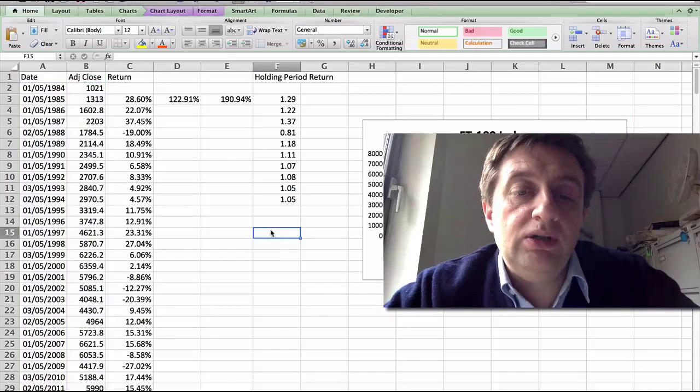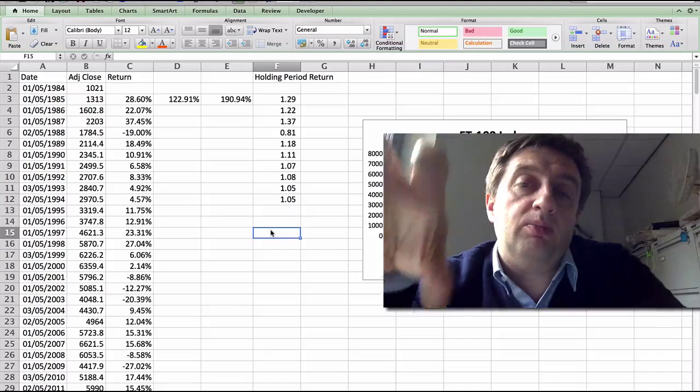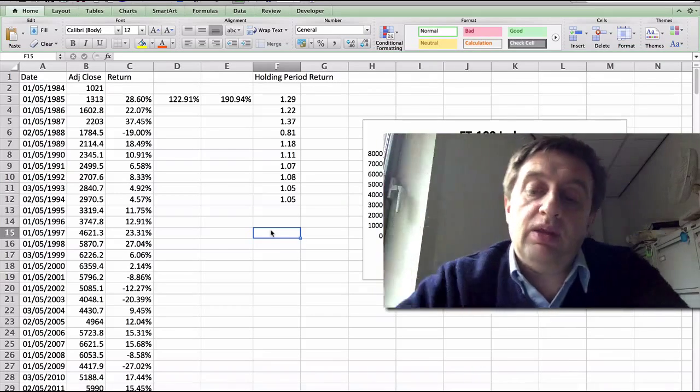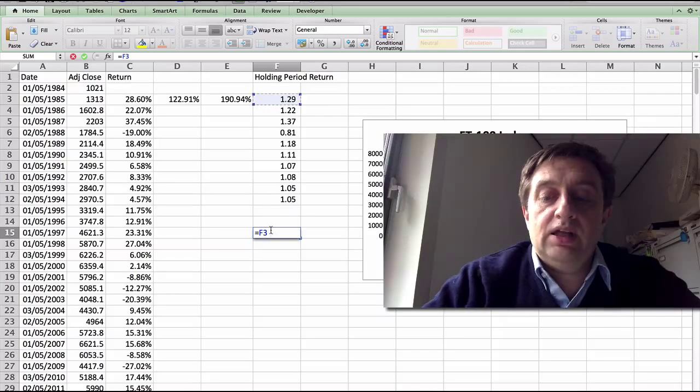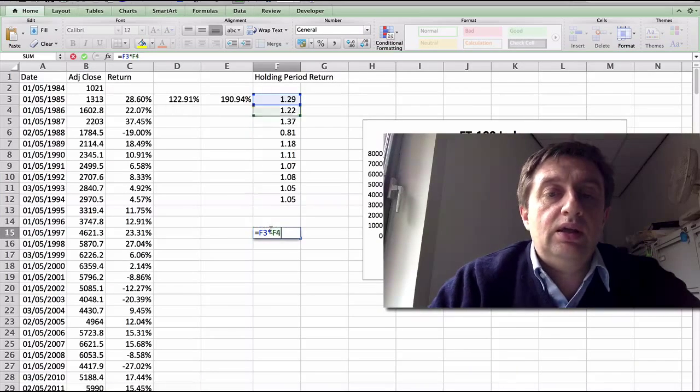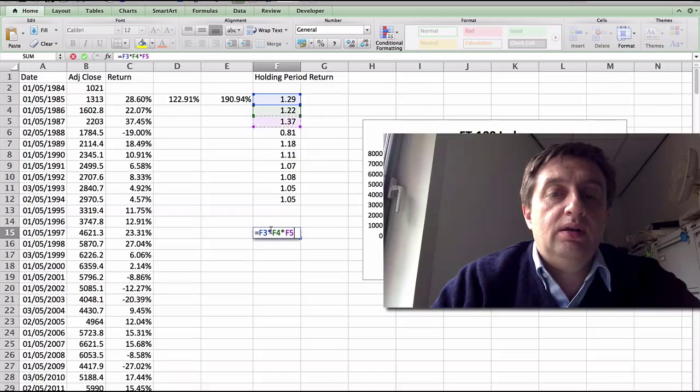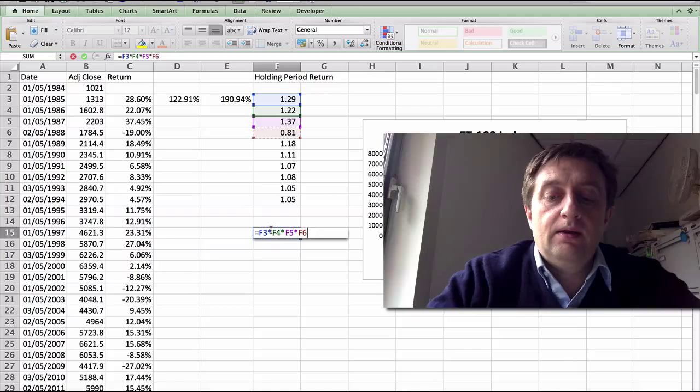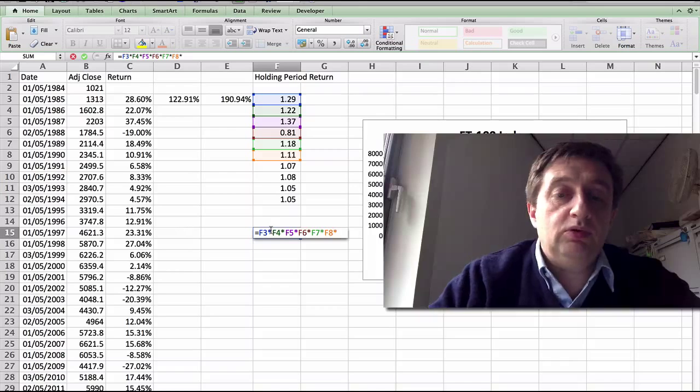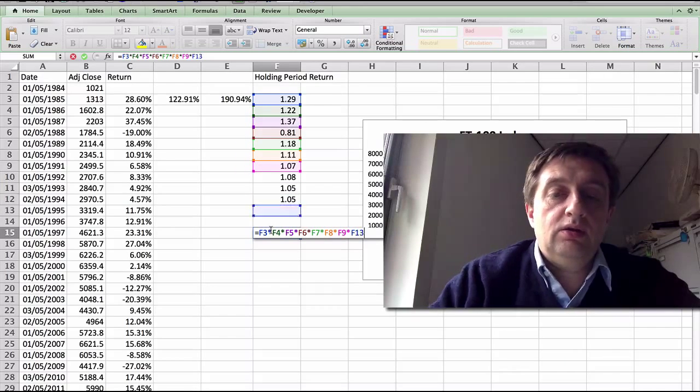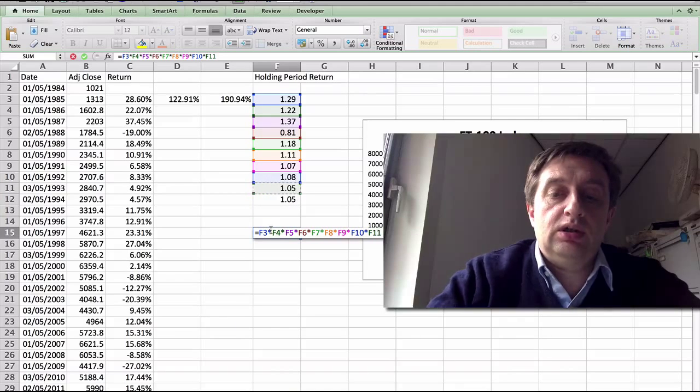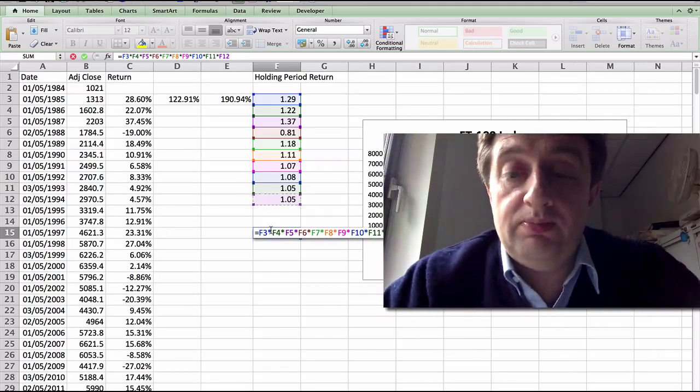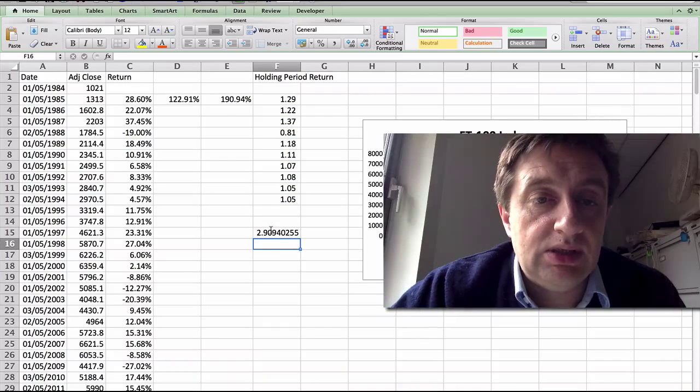And to get the holding period return, you multiply these returns together. Don't add them up. That's arithmetic. You multiply them. So I'm going to just do it step by step. So it's just each cell multiplied by the others. You can see what I'm doing here. I'm just multiplying them together. Now, there is a formula in Excel that you can actually just multiply them in one function. But I'm just wanting to show you what I'm doing in steps.